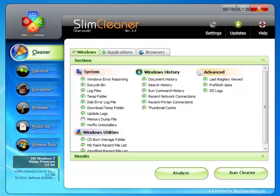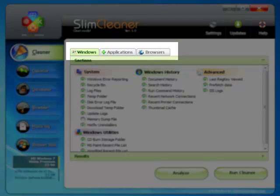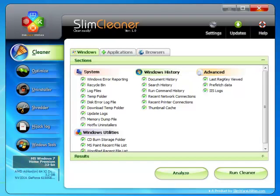Inside the Cleaner Utility are three tabs. Each one corresponds to the three most common sources of unnecessary files: those native to Windows, here in the Windows tab, those produced by third-party applications, and those that are produced by web browsing.